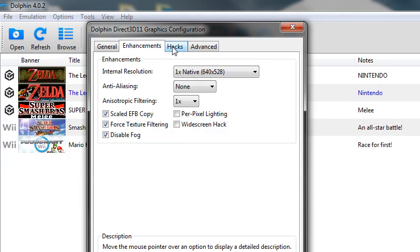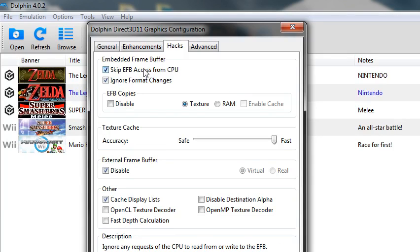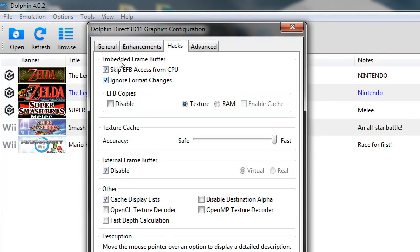And on widescreen it doesn't really cause lag. And skip EFB access from CPU and ignore format changes, those two are the biggest frame savers there.